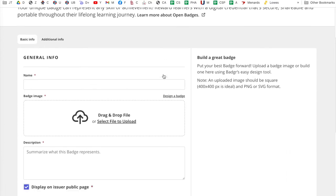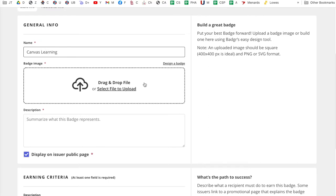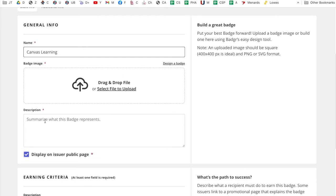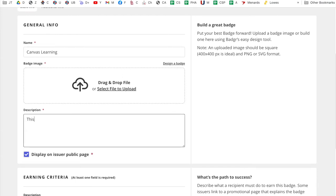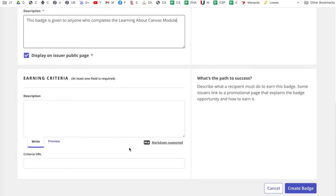And there's a couple ways to do this. So you're going to name the badge. So I'm going to say Canvas Learning. So I'm going to make a badge for the module that I made, Canvas Learning. And then what you can do is just upload an image for the badge. And technically that's the way I do it. So let's just drop it in for a second. Description. Summarize what this badge represents. This badge is given to anyone who completes the Learning About Canvas module. Something like that is a description. Display on the issuer public page. That's all good. Earning criteria.